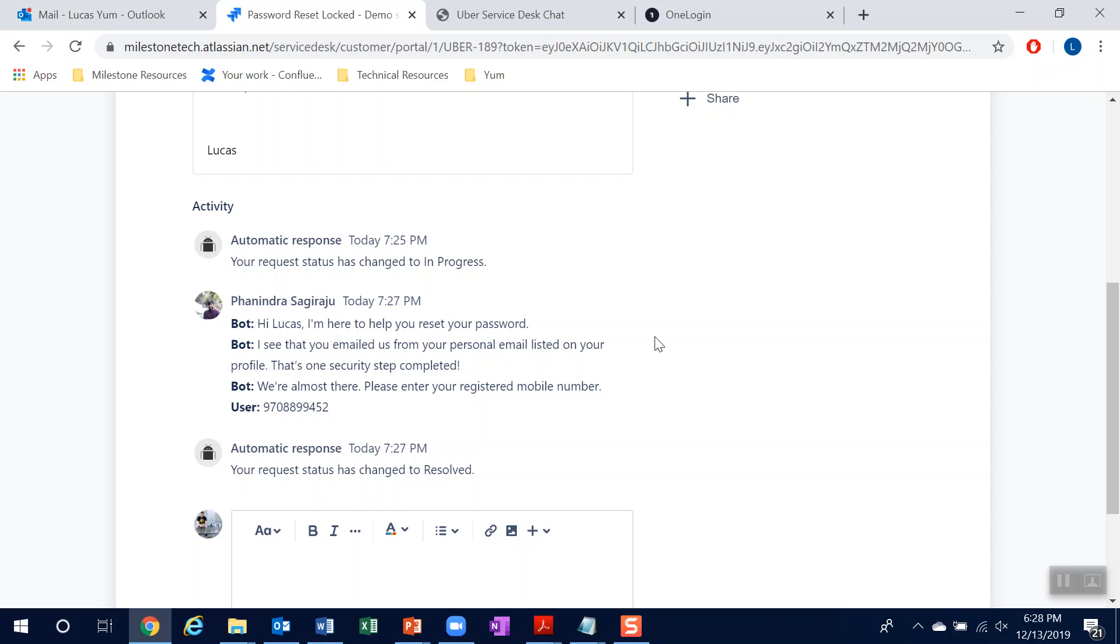And with that being said, let's jump into the next scenario where we break the bot and then escalate the incident to a live agent.